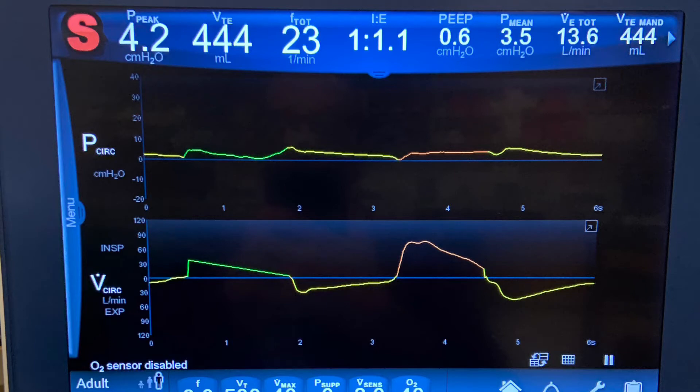What do you think my work of breathing is like on the mandatory breaths compared to the spontaneous breaths? And how are you arriving at that conclusion?